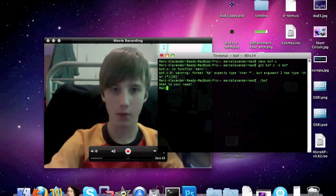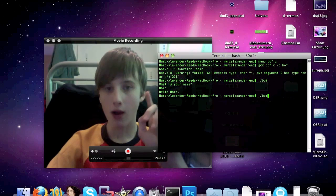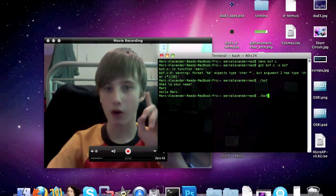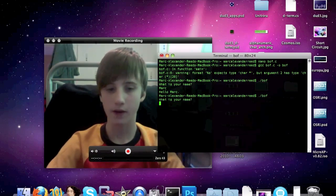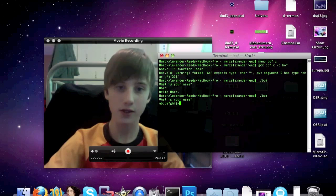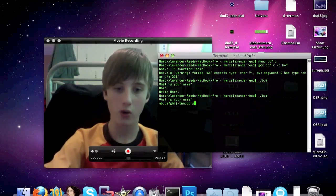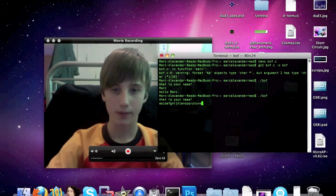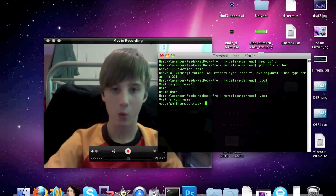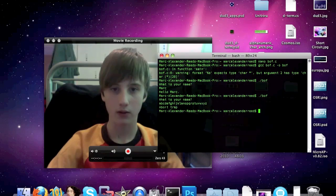What is your name? Mark. Hello Mark. Now, what happens if we put the whole alphabet in? Let's find out. A, B, C, D, E, F, G, H, I, J, K, L, M, N, O, P, Q, R, S, T, U, V, W, X, Y, Z. The program has just crashed — abort trap.